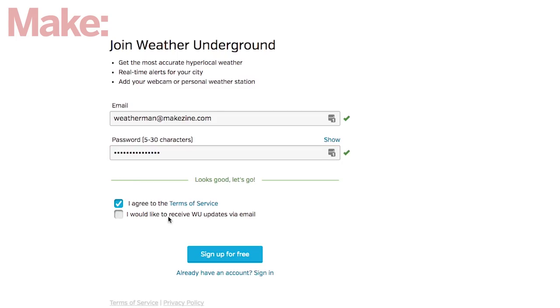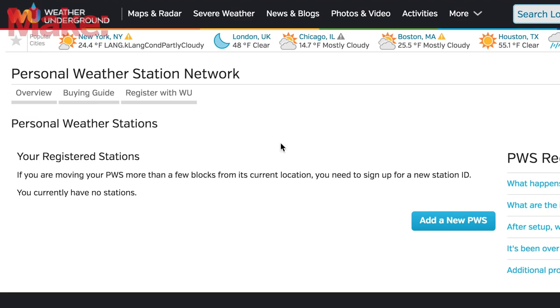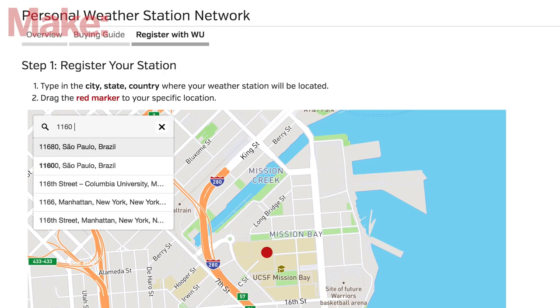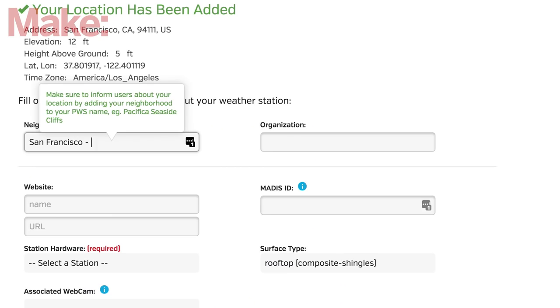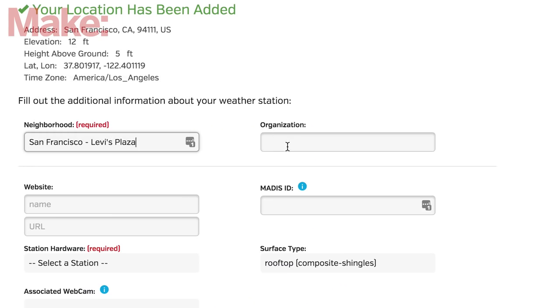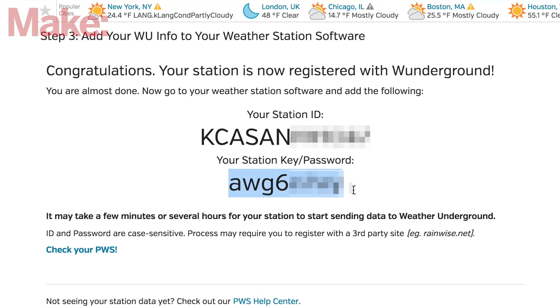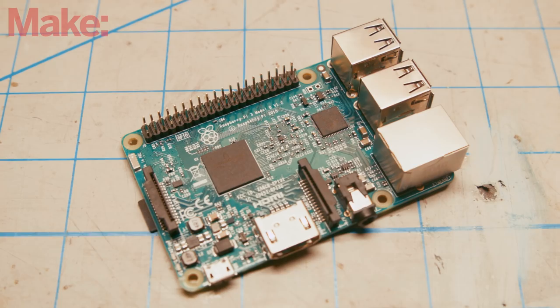It's free and easy to do. Then go back to the PWS homepage and click the My PWS button in the upper right. Once you complete the setup, Weather Underground will generate a station ID and an access key you'll need to access the service. Be sure to copy these values. You'll need them to configure the project application later.